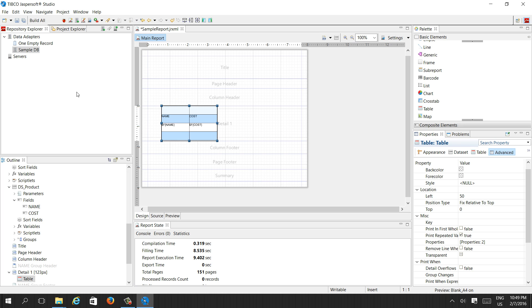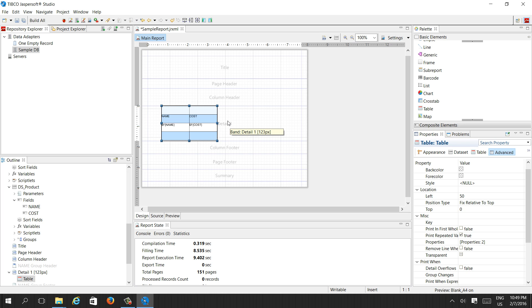We can upload this sample report into our JasperServer as well. In the next video, I will show how to deploy this report into the server so that users can access it from a web URL.